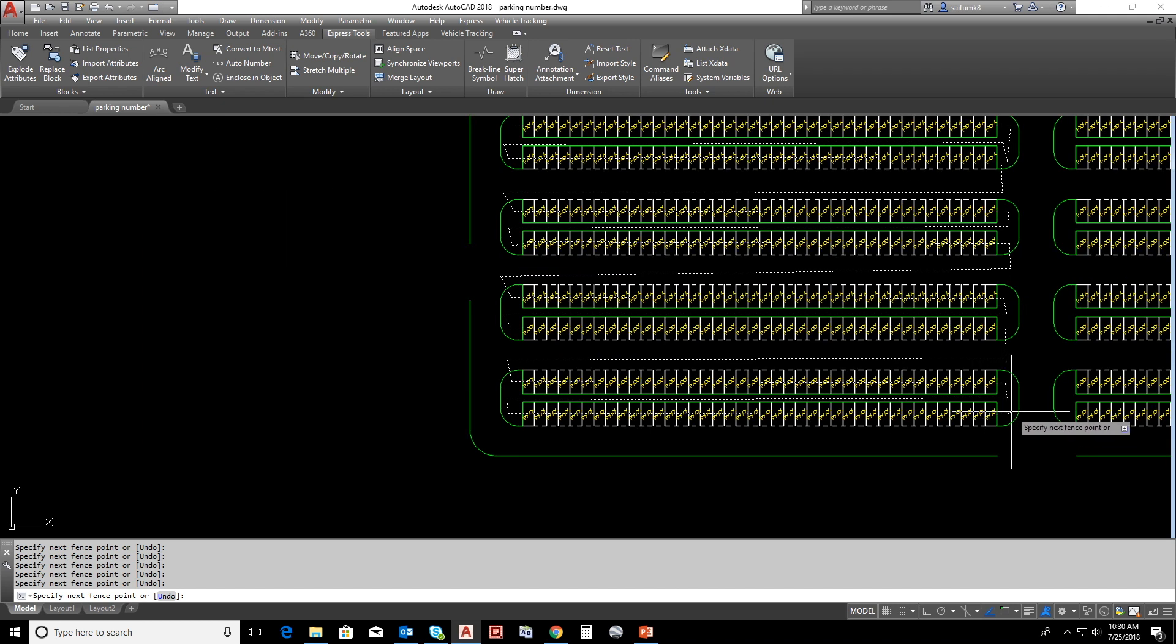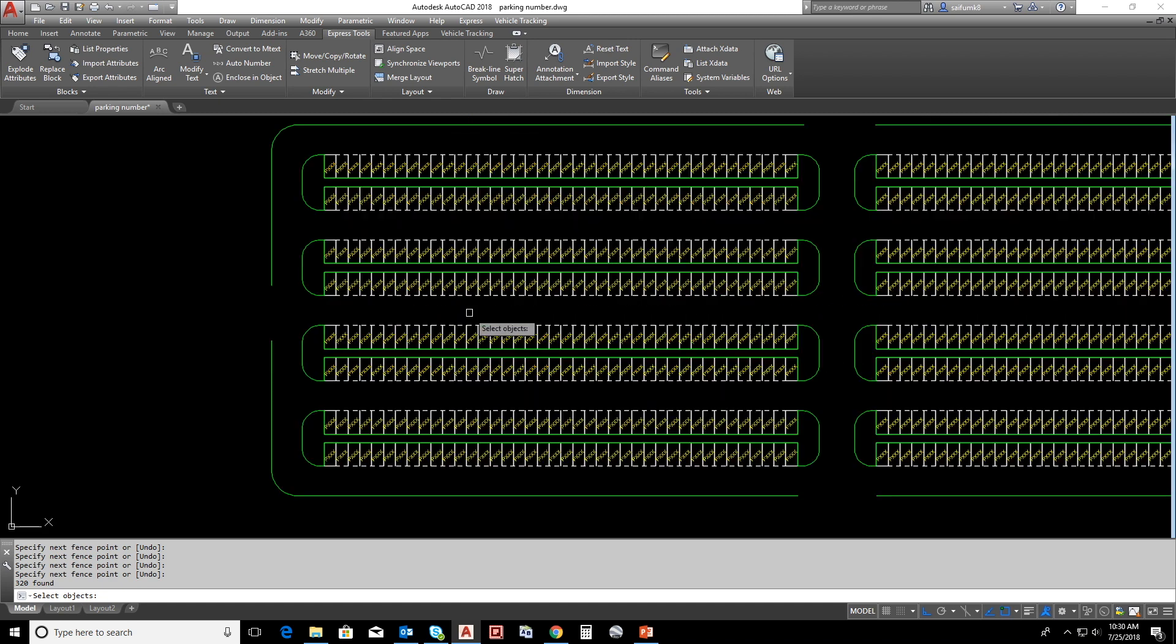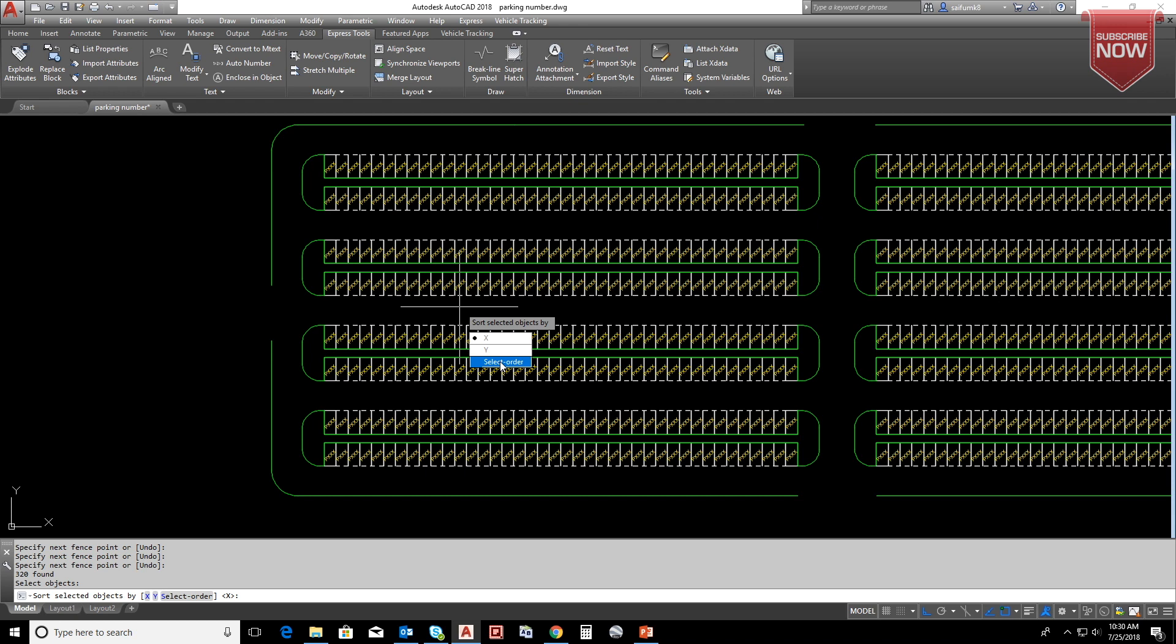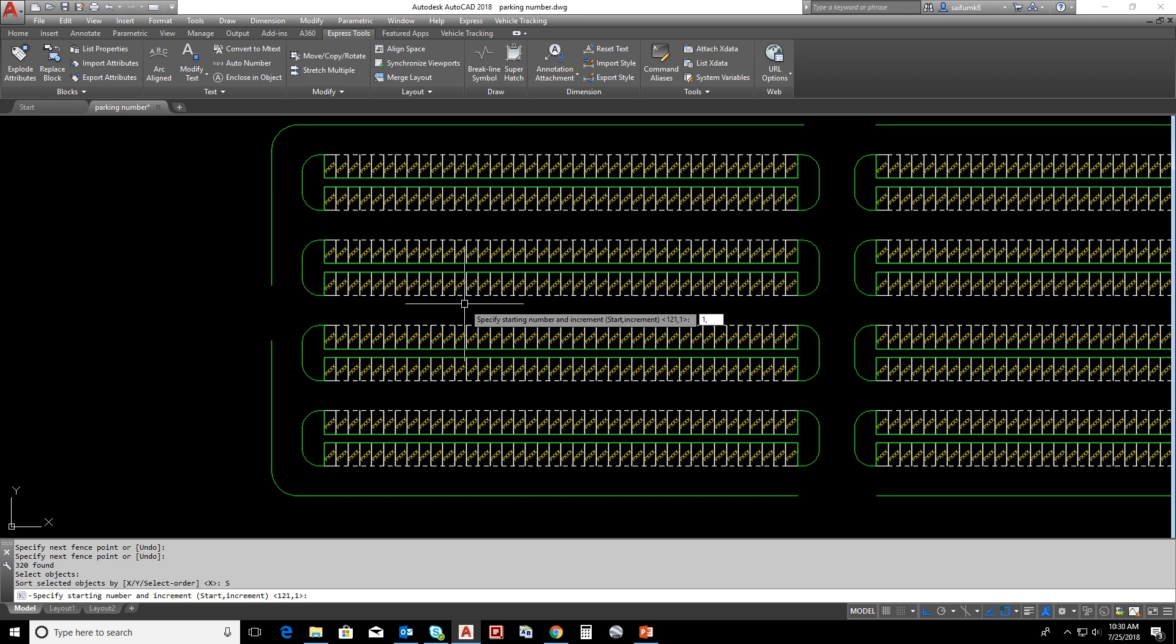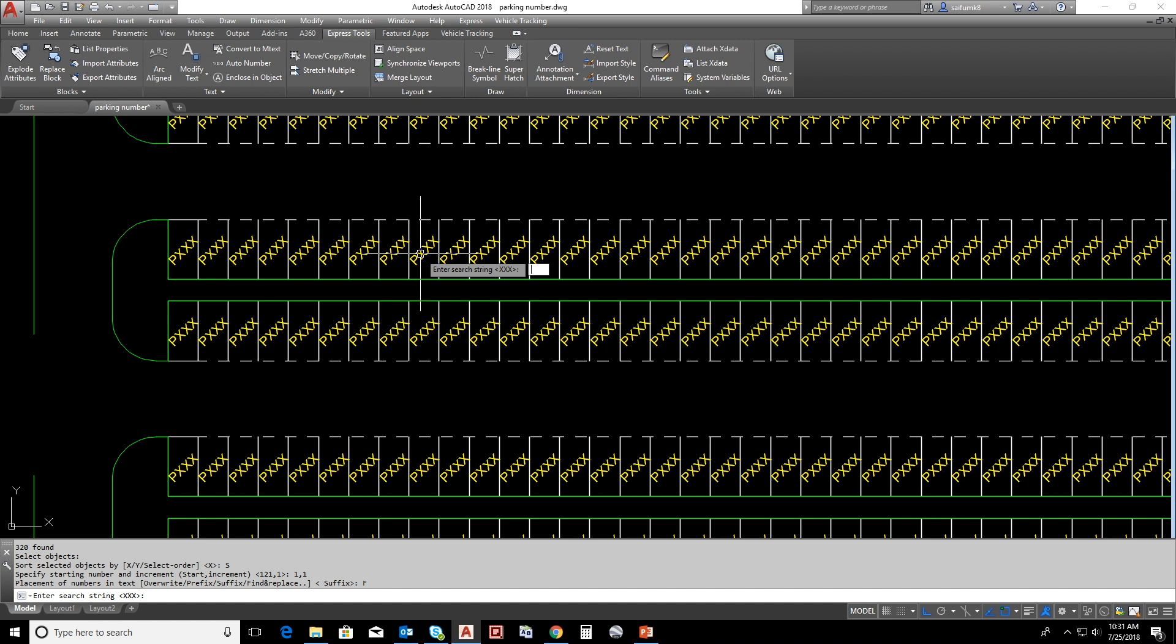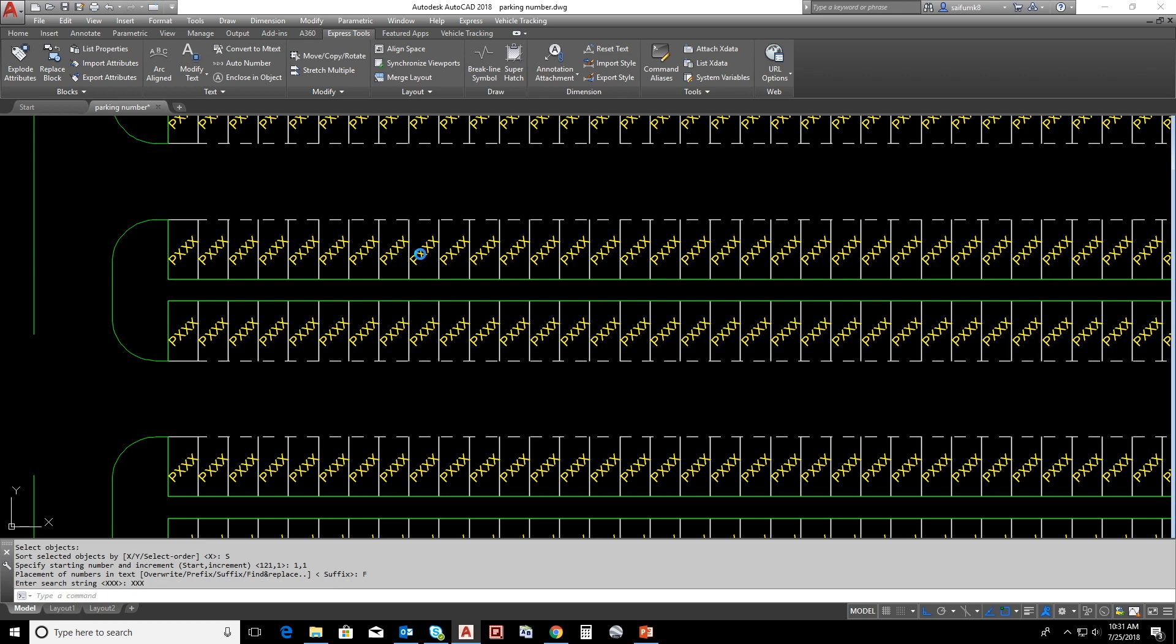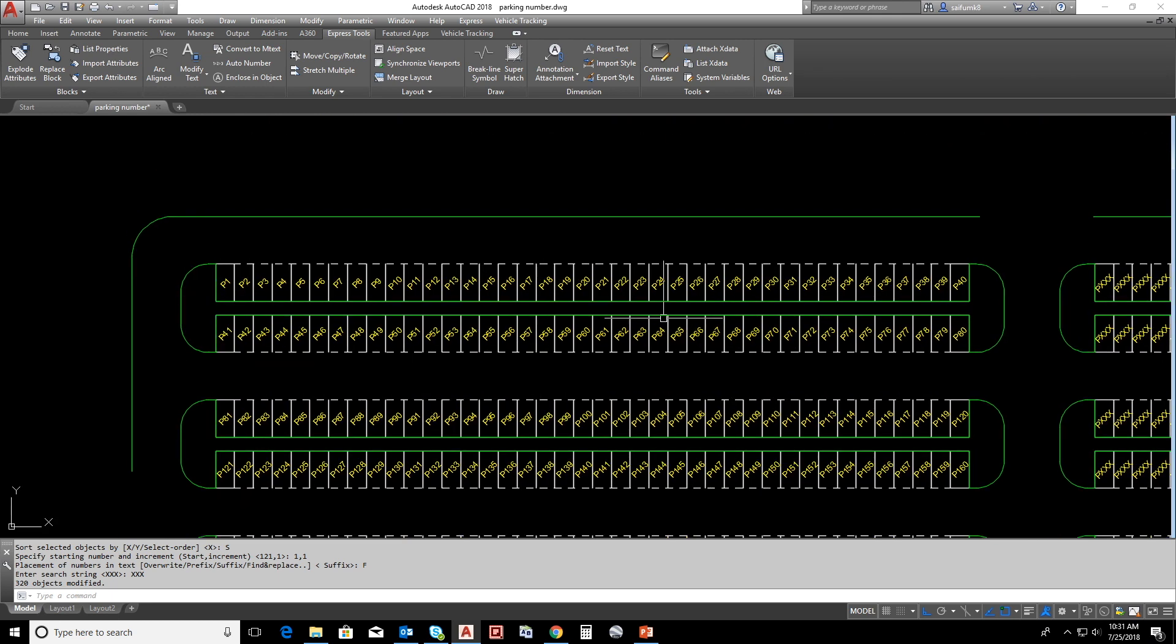After the selection, right button and enter, and enter again. Here we can type start number first and comma, then the increment. We need to start one, two, three, so we can type one and press enter. We have four options here. Now I'm choosing find and replace. I'm keeping the letter P and replace numbering with xxx, so here I can type xxx and press enter. Now you can see the texts are numbered properly.